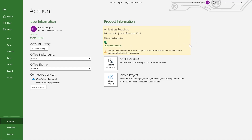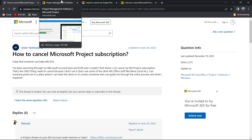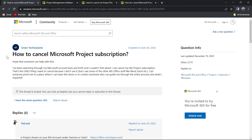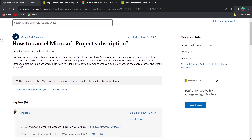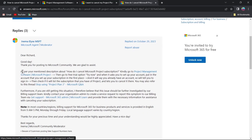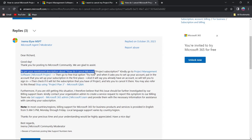You can simply click on the Cancel Subscription button under this product info, or you can also head over to the Microsoft Community and search for how to cancel a Microsoft Project subscription. You can see someone has searched for this exact query in the Microsoft Community.